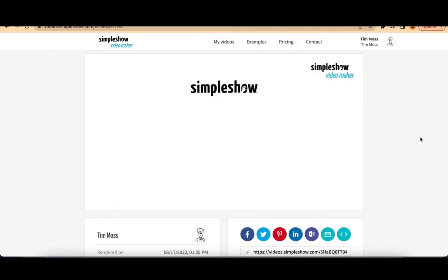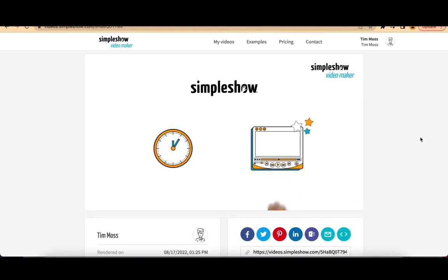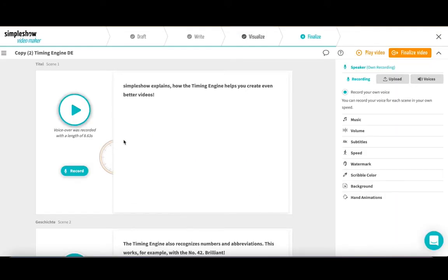SimpleShow explains how the timing engine helps you create even better videos. All the illustrations appear exactly when they should.